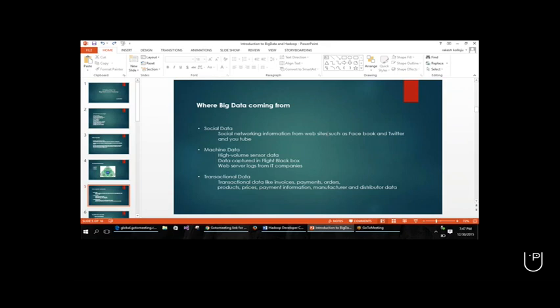That is the reason why if you open Facebook you can see advertisements on the site. These advertisements will be different for each user. Whatever you like - suppose if I like some fashion accessories pages - in the advertisements I will mostly be getting ads related to fashion accessories, fashion-related websites. Based on the user experience you will be getting the advertisements. So more data is coming from Facebook, Twitter, and YouTube. All that is big data. We call that social data.